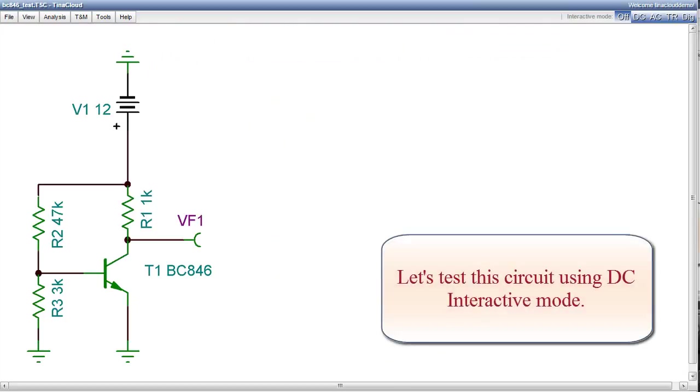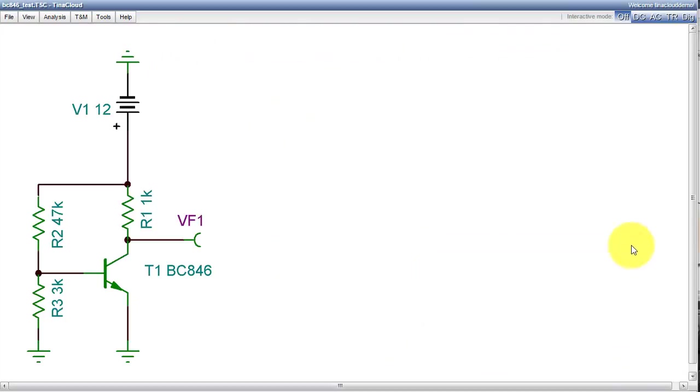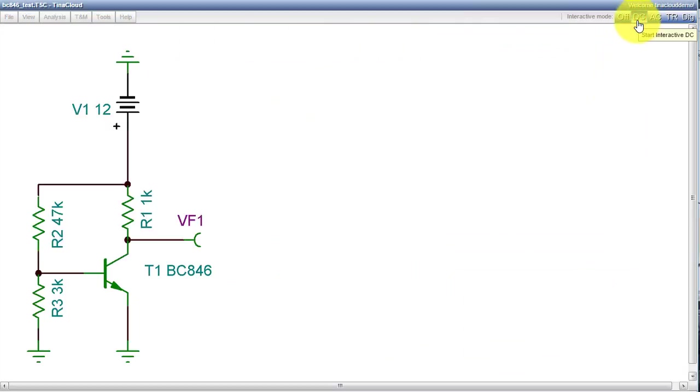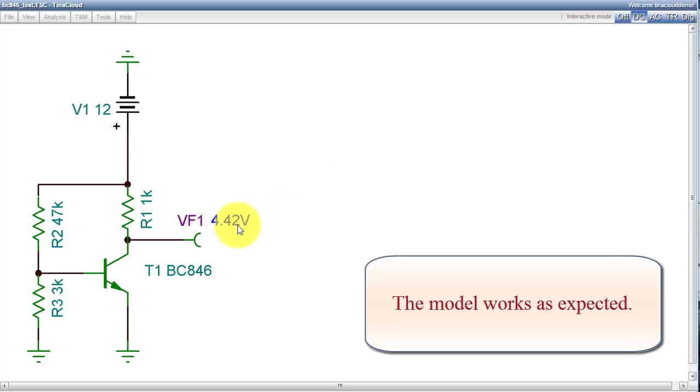Let's test this circuit using DC interactive mode. Press the DC button. The model works as expected.